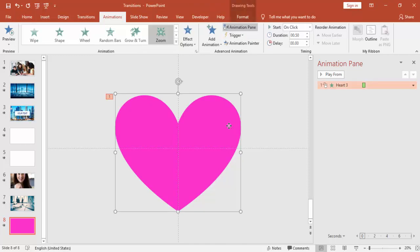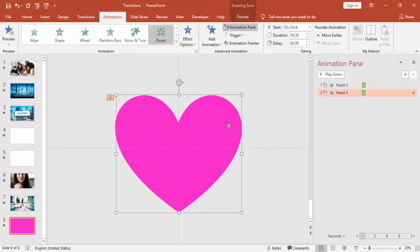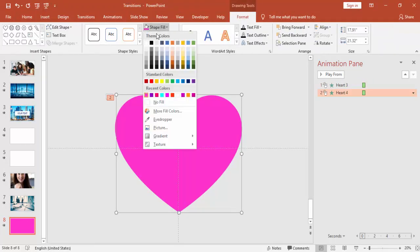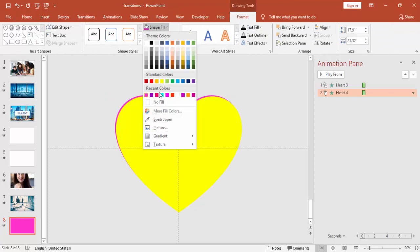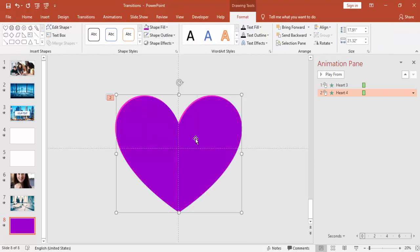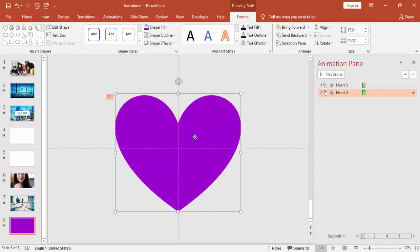The same, I'm going to copy this one, press Ctrl+D, and change the colors—as many hearts as you want.